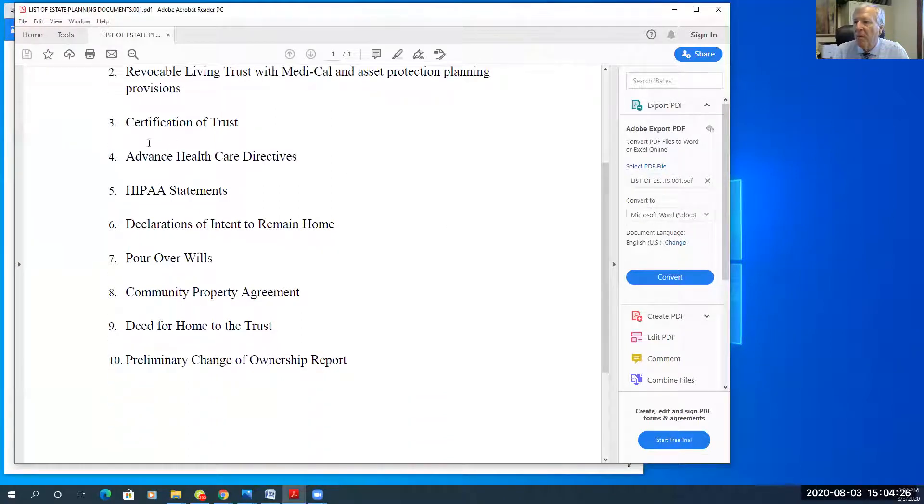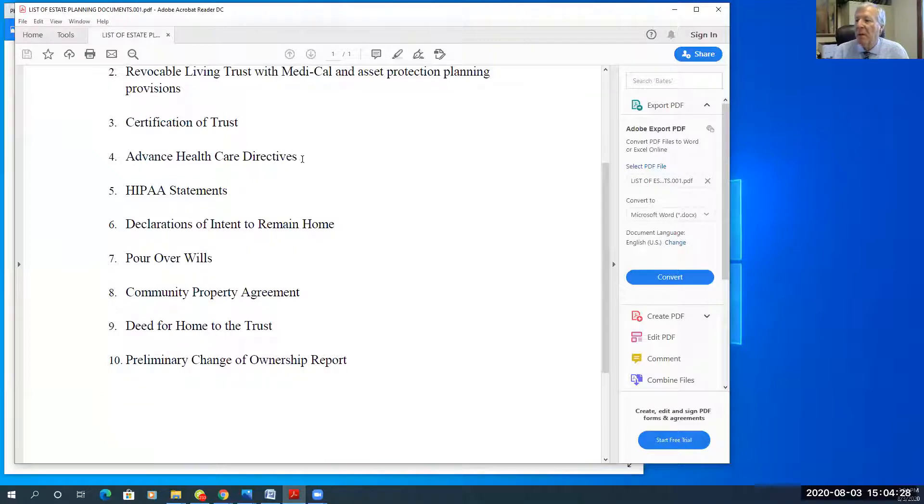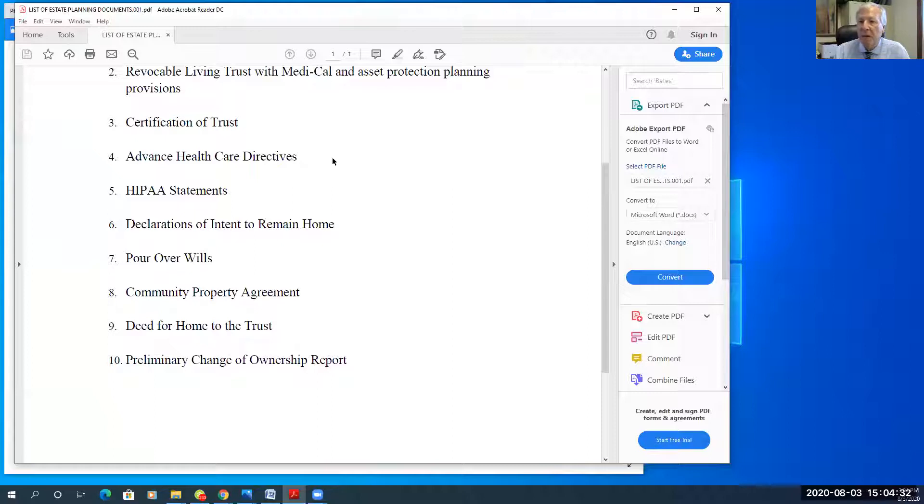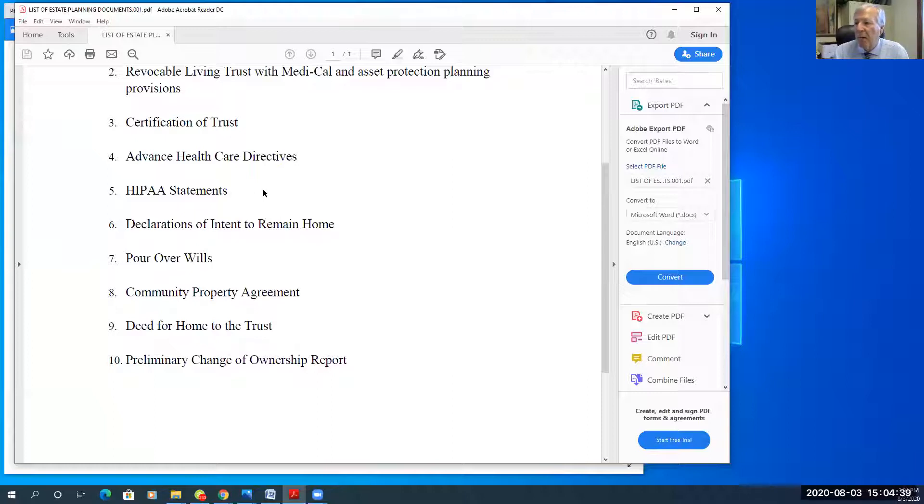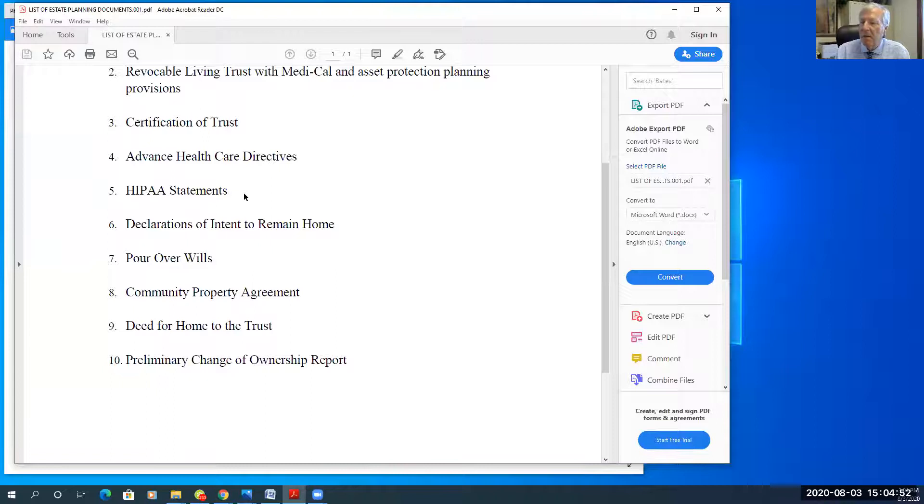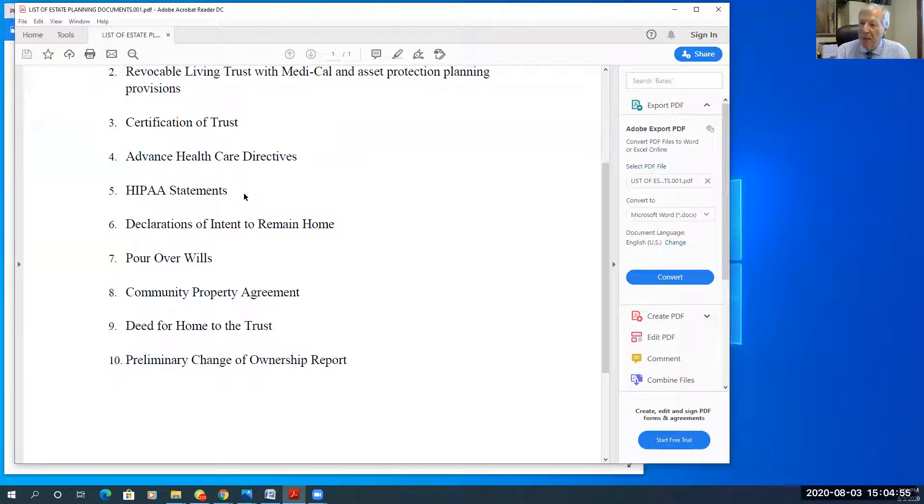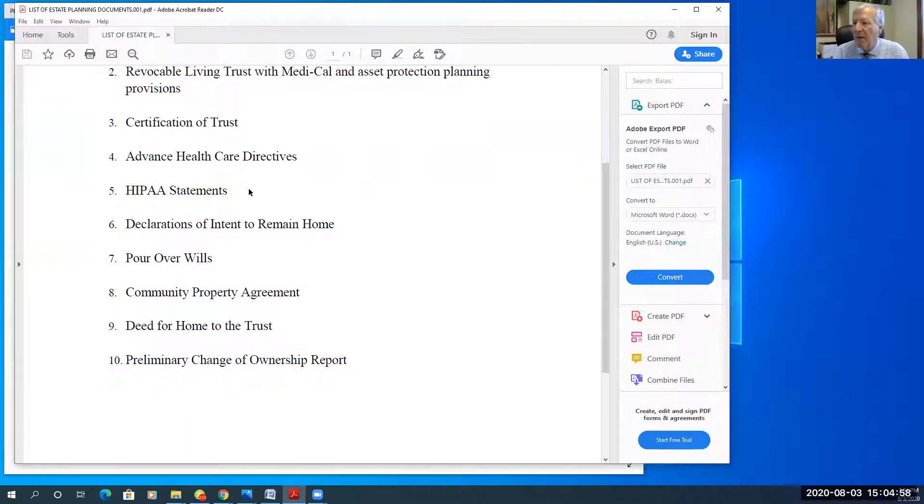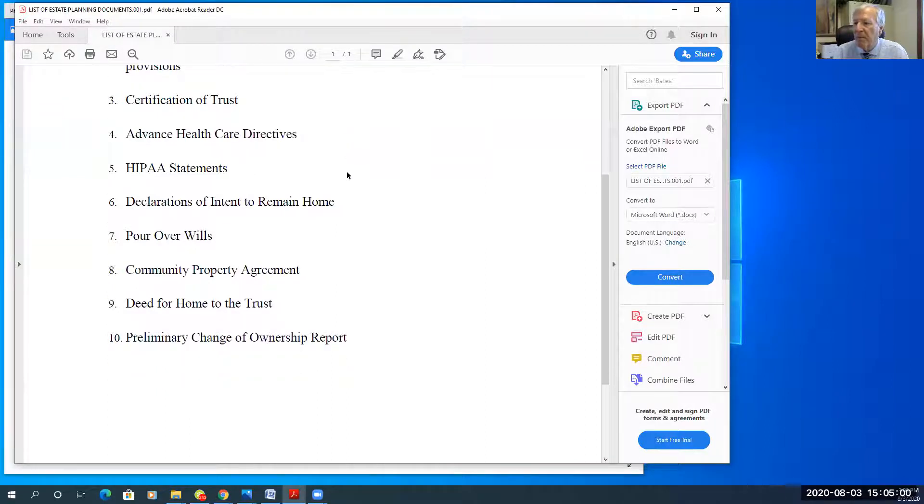So Bob and Mary would name each other and maybe one of the children, secondarily, if Bob and Mary could not make health care decisions for each other. HIPAA statements, I always prepare. So there are state and federal laws regarding privacy to your medical records. And you want to give your spouse and maybe your children authority to have access to your medical records to give to a health care provider or insurance company.